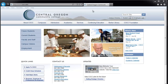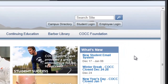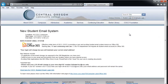As you can see by the screen, I'm on the COCC homepage and I would just like to direct you right here to the new student email system. There's a little link here regarding the new email system — it's called Office 365.